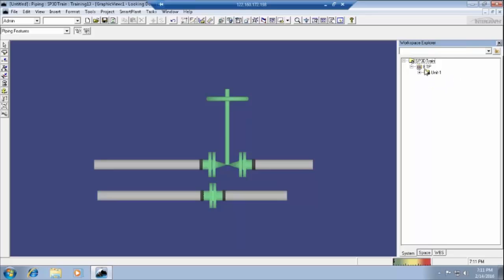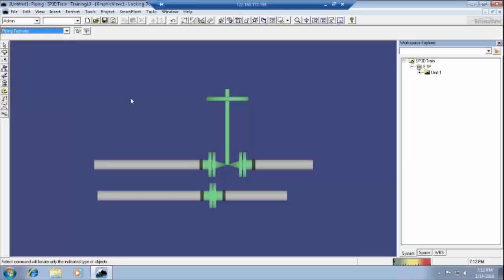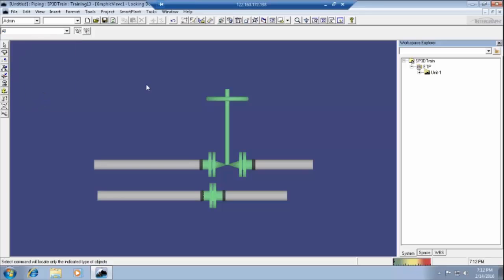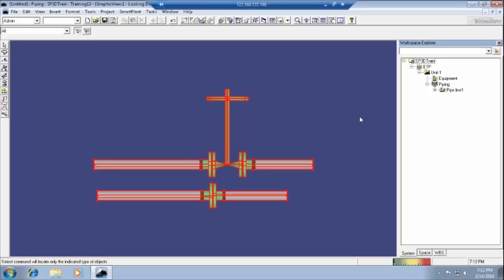We will create another unit. Whenever we are selecting or editing these WBS items, it is preferable to put 'all' in the selection menu. Whatever is there — that is nothing but plant, ETP, or unit one. In that one we have another two components: equipment and piping. If you want to select all these types, we have to select by 'all' only.